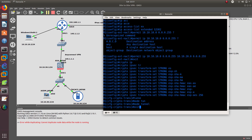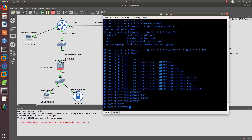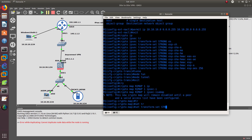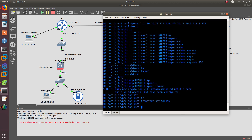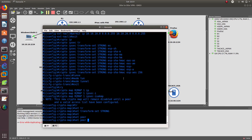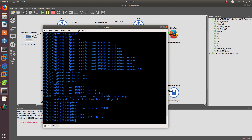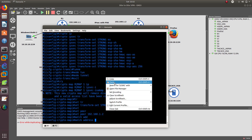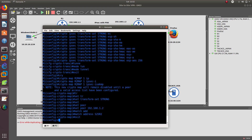After that we need to combine the ACL and the transform set as well as the peer. We create a crypto map called 'R2-map' — this is the map going to R2 — map number 1, using 'ipsec-isakmp'. We set the transform set to 'strong', which is the one we set up. Then we set the peer to 192.168.1.2, and match the address which is the ACL we configured. Then exit.